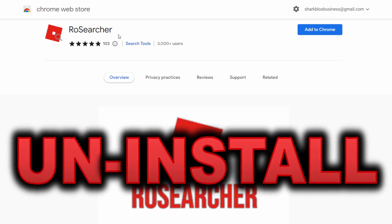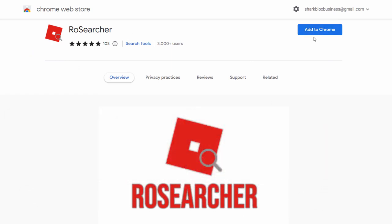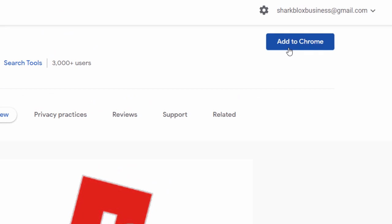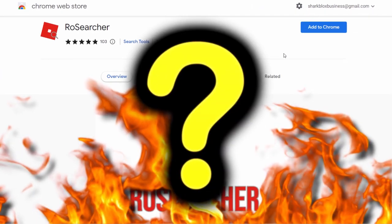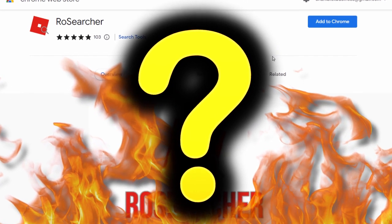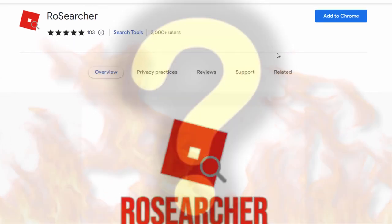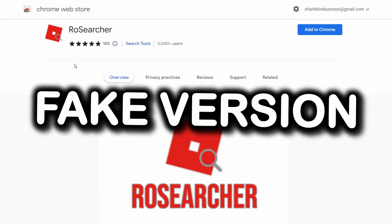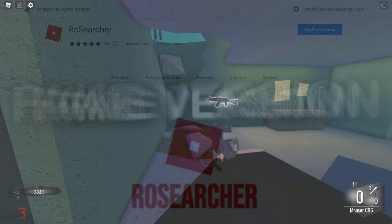Literally go over to the plugin and go ahead and remove it from Chrome. As you guys can see, I don't even have it added in the first place. And I'm sure you're wondering what this video is about — why am I telling people to uninstall the RowSearcher extension or plugin? Well, the thing is guys, it's actually a virus.